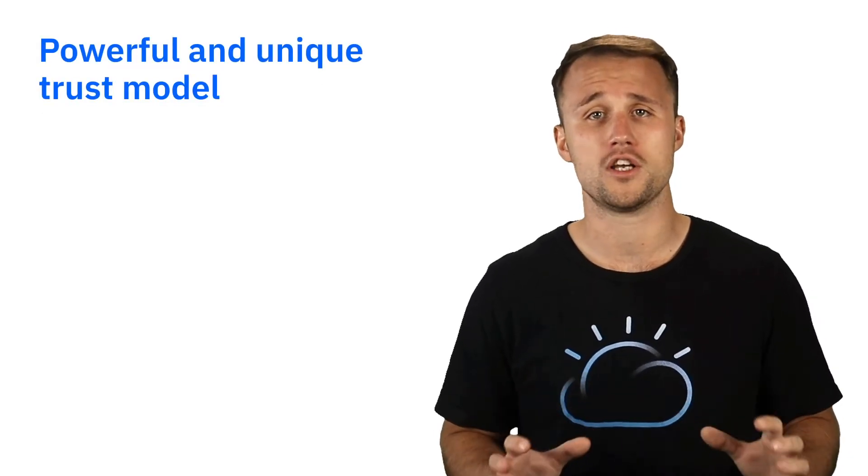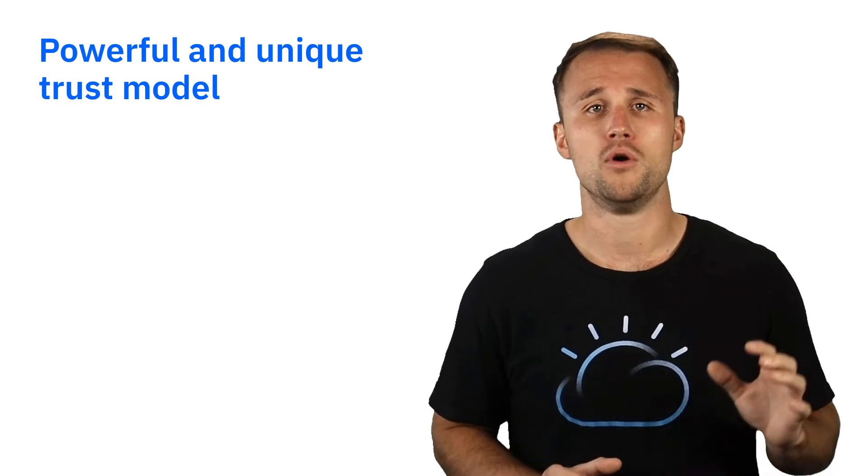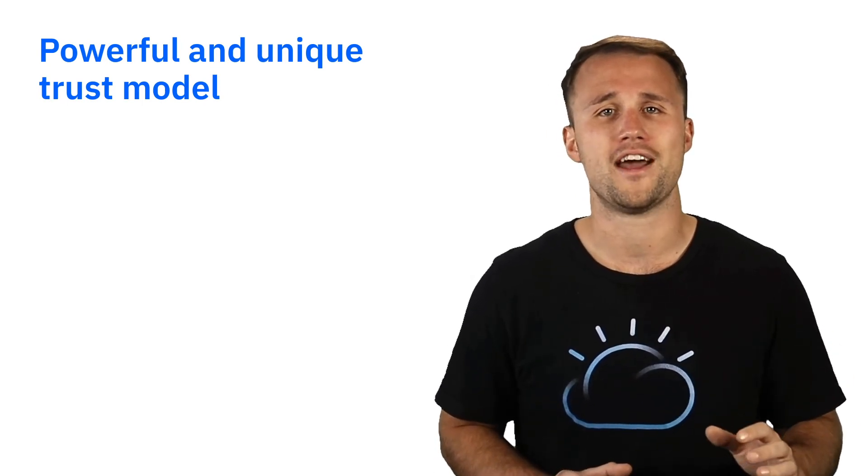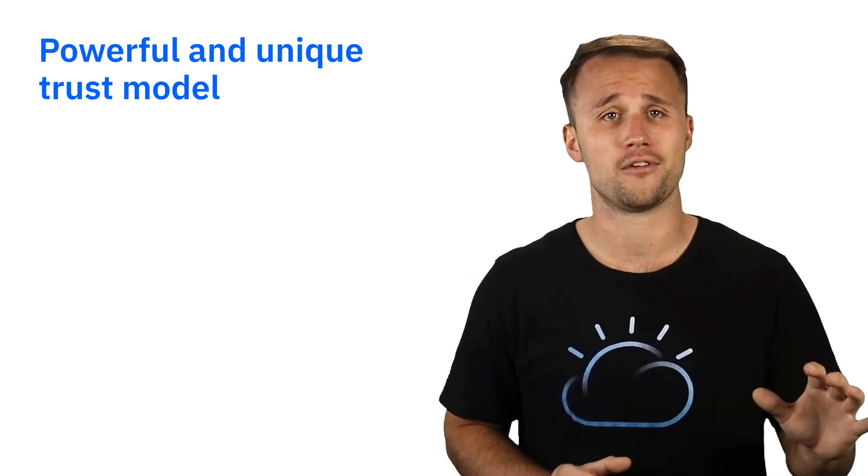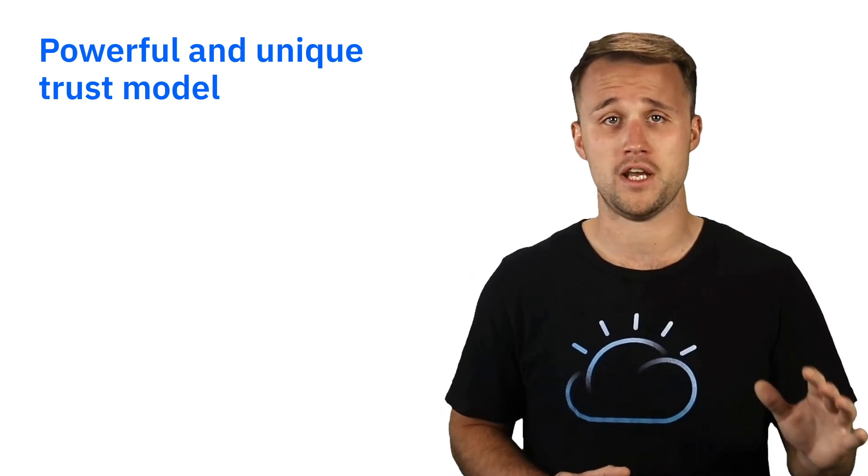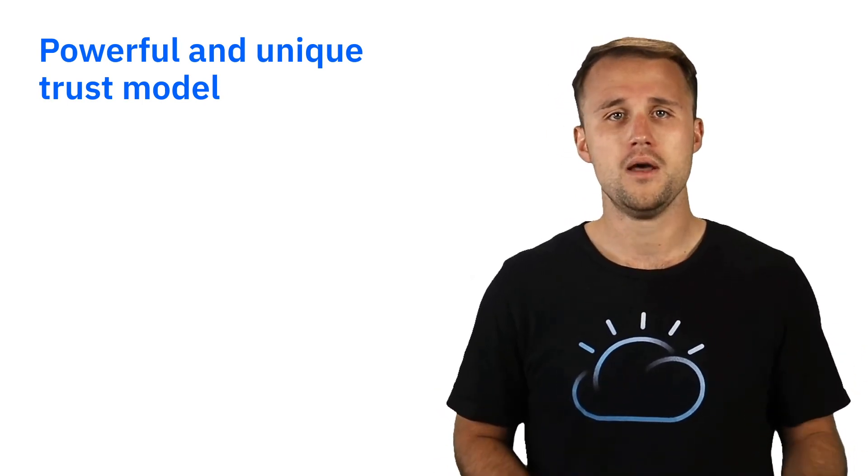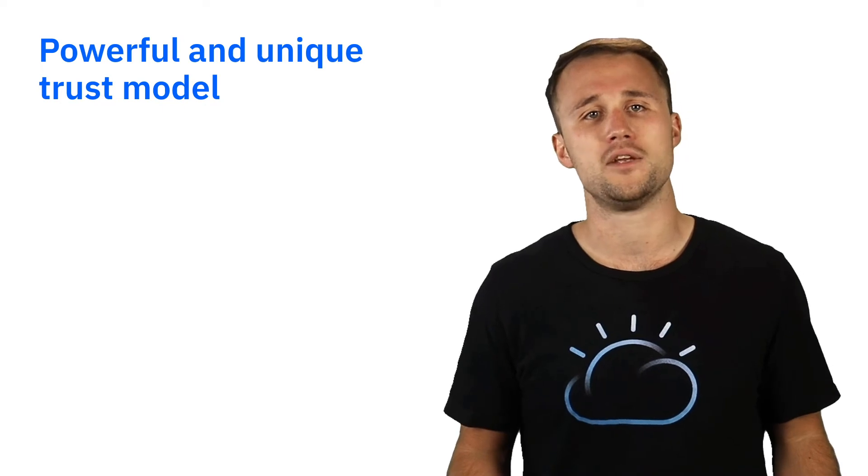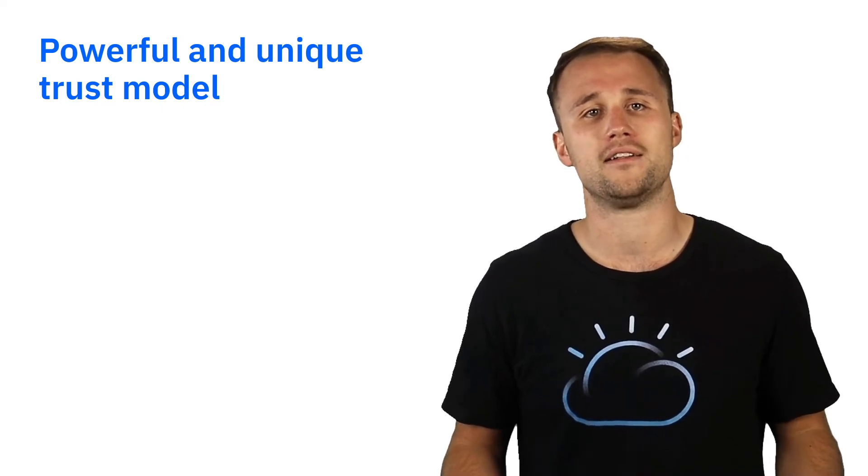A critical element of Secrets Manager that makes it so powerful is its unique trust model, built for enterprises that have very little tolerance for any sort of data vulnerability beneath the velocity provided by the cloud.